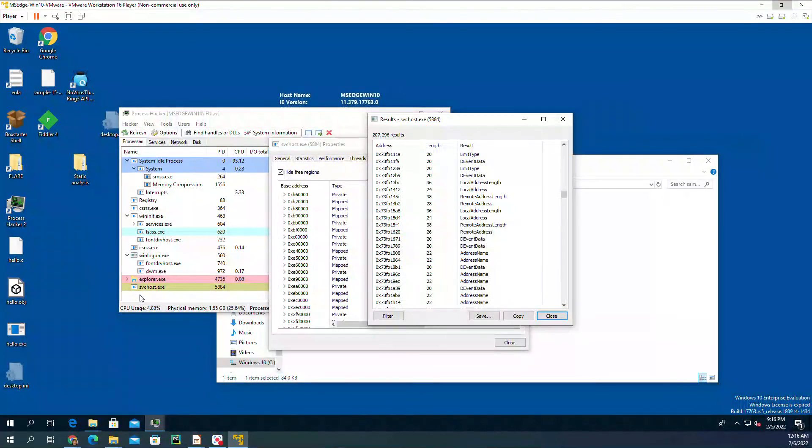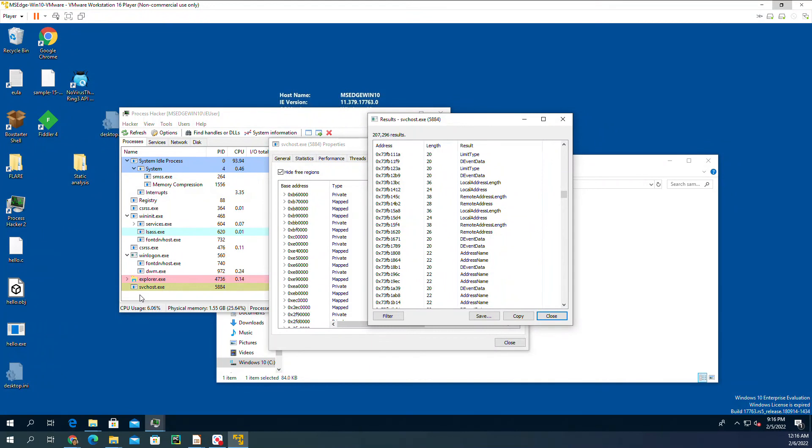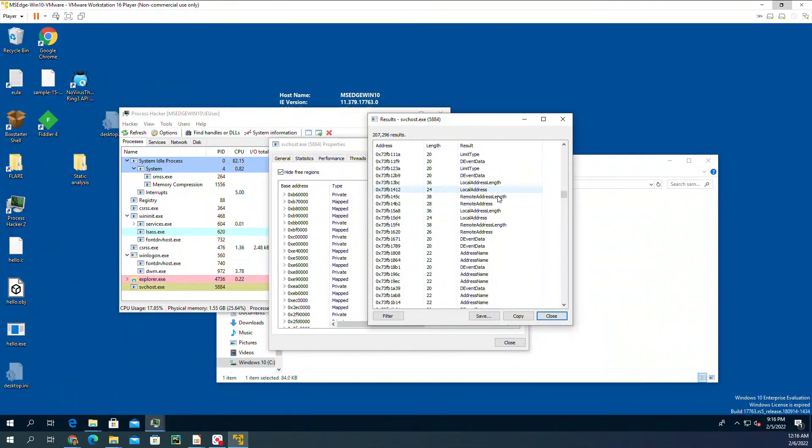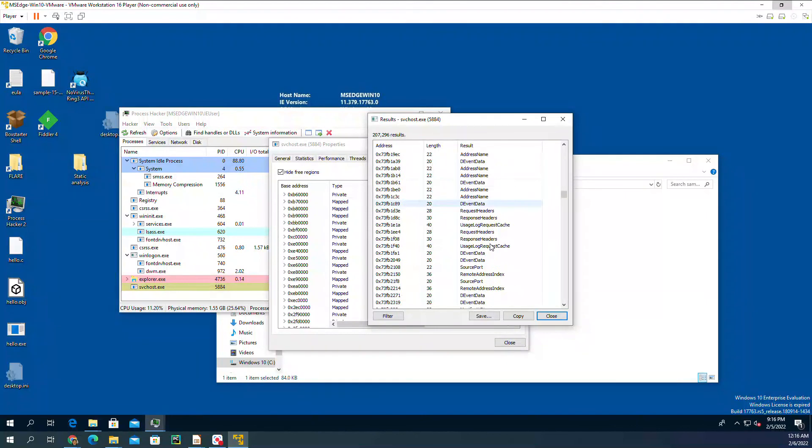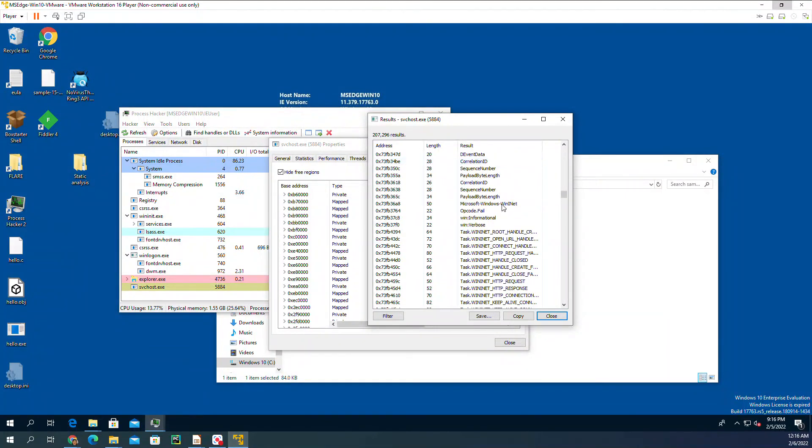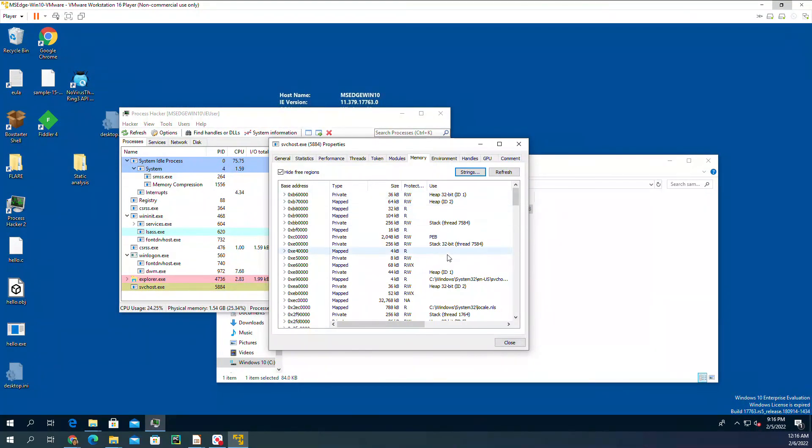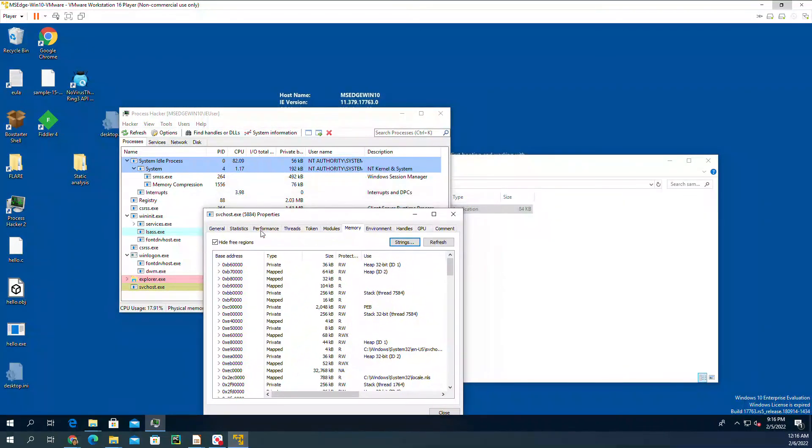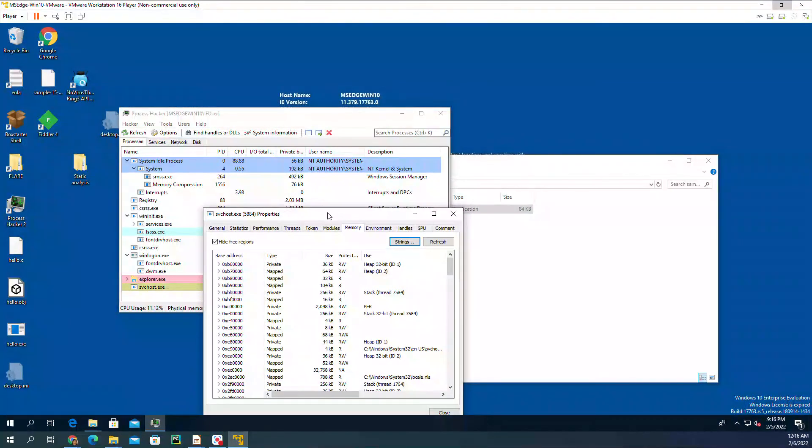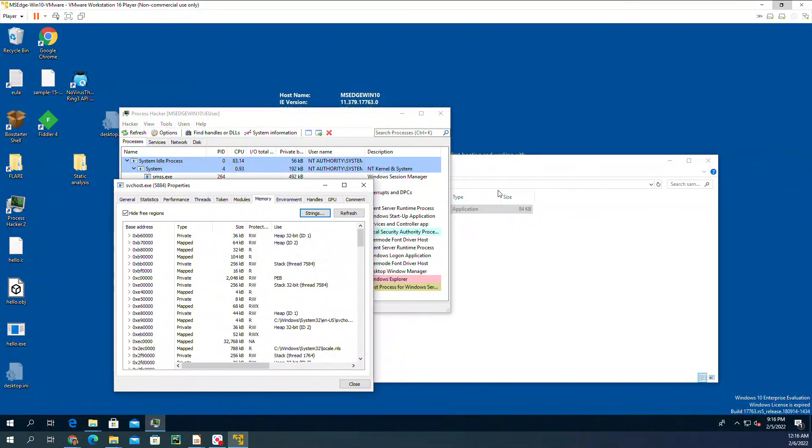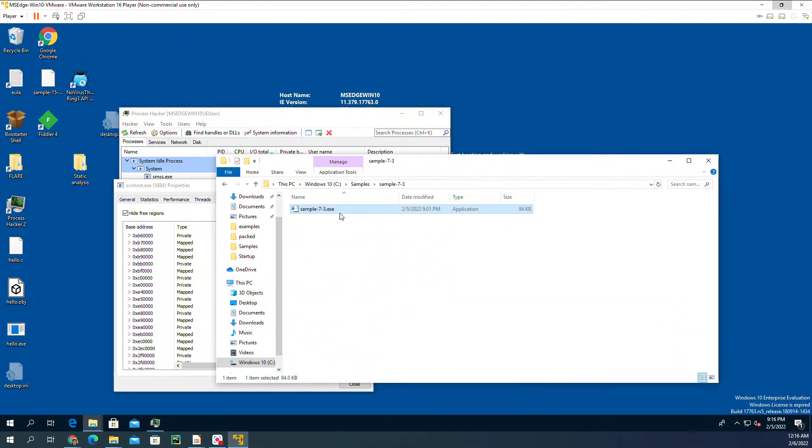And running its own code. That's why we see all these strings in the memory of that process. In fact, what we see here in svchost is the code for sample 7-3.